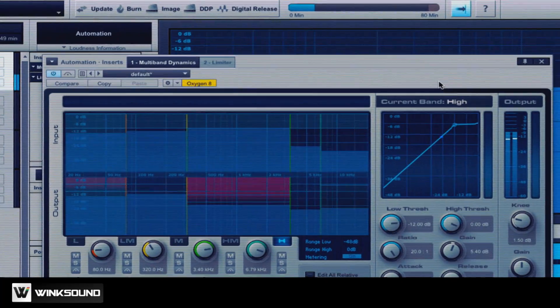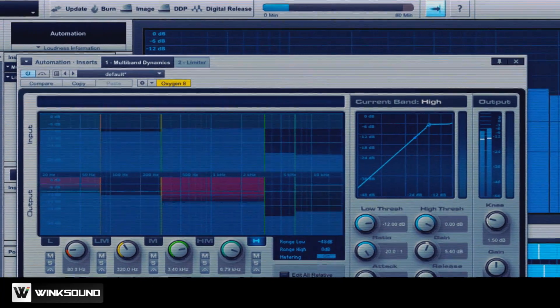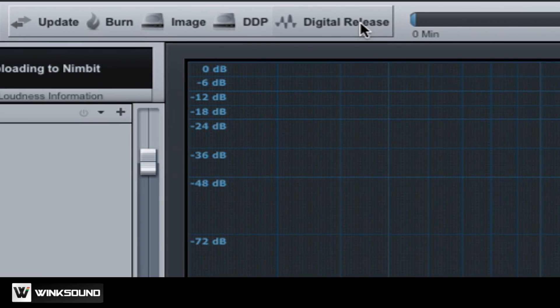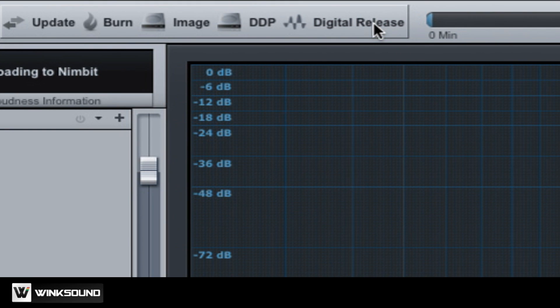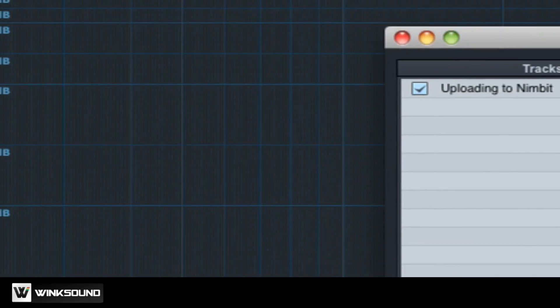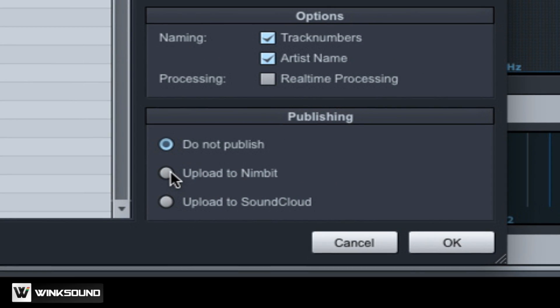You can also publish to Nimbit from the project page. Click on digital release from the menu at the top of the project page and choose upload to Nimbit.